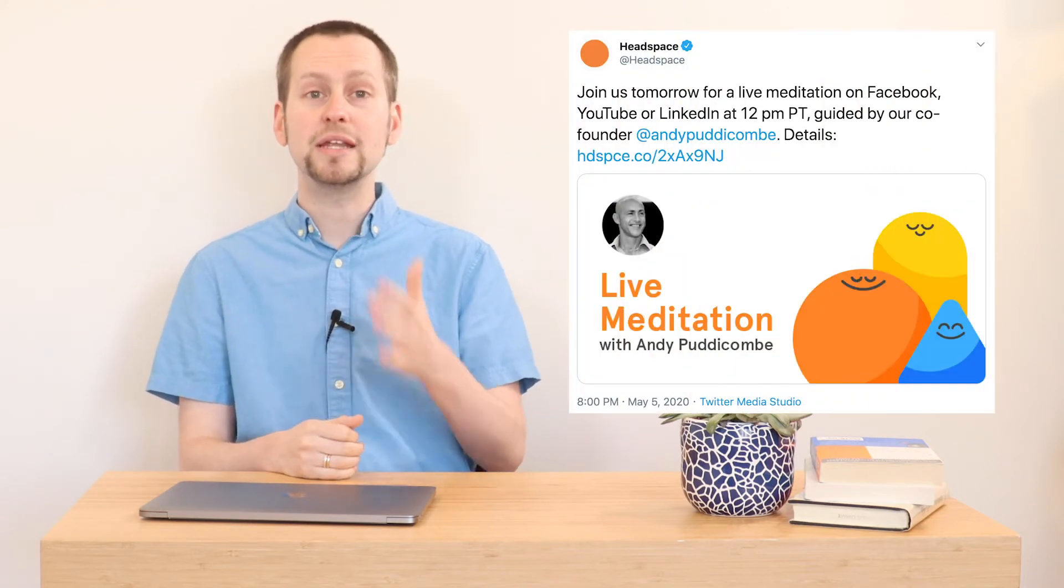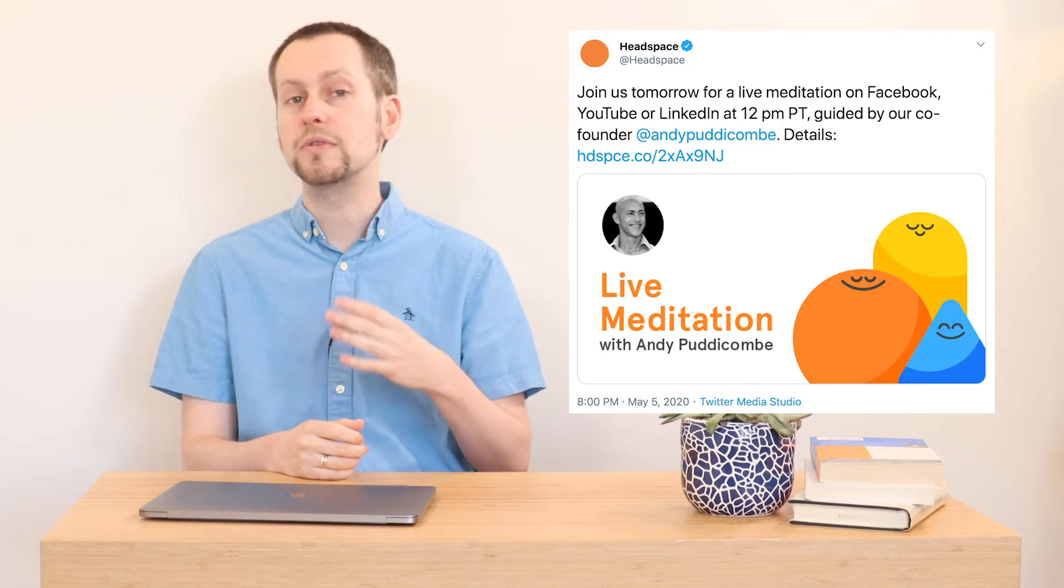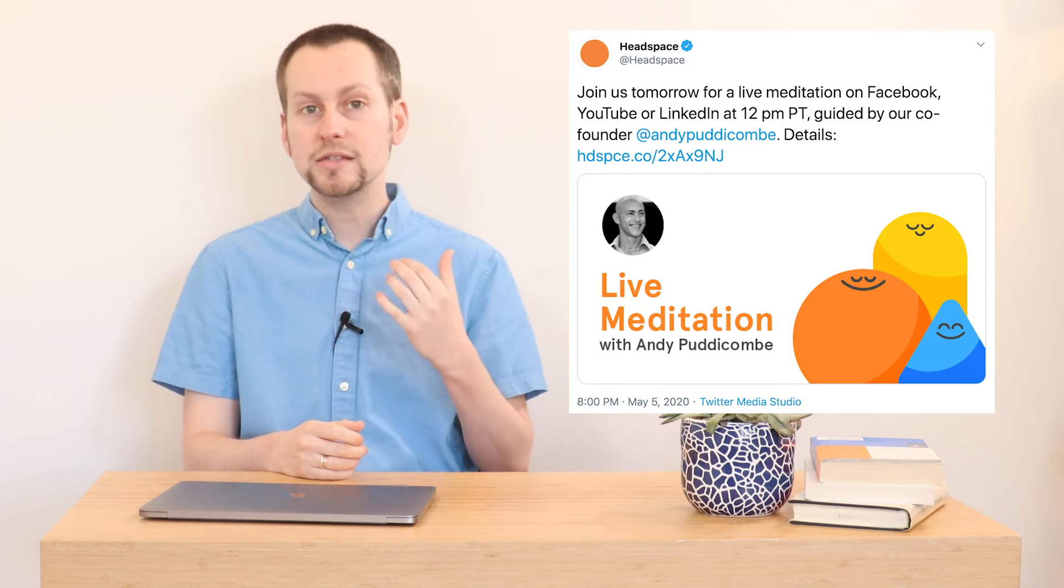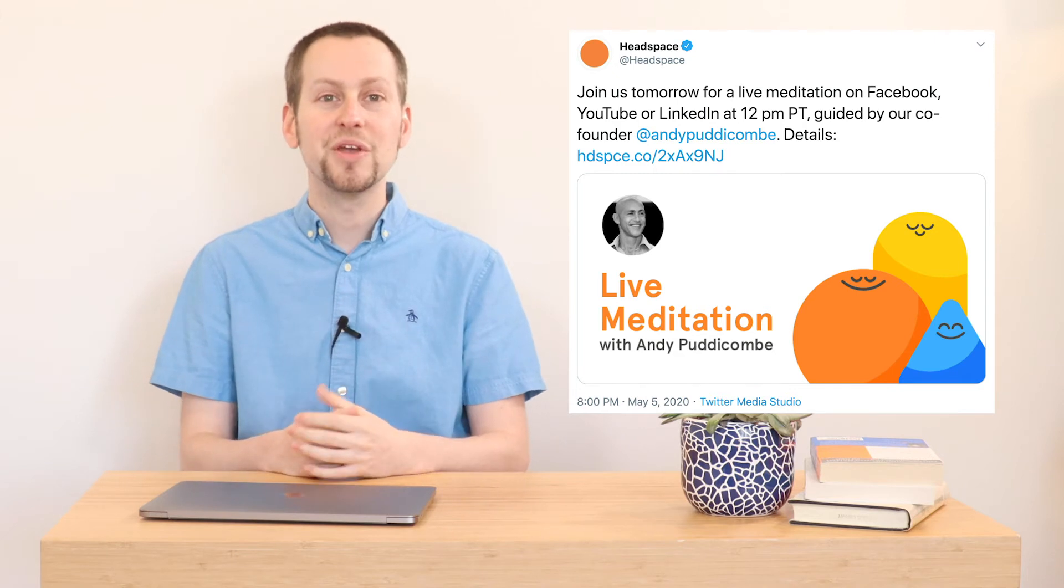For example, this tweet from the meditation app Headspace includes illustrations of the brand's mascots as well as the title of their upcoming online event and its host.